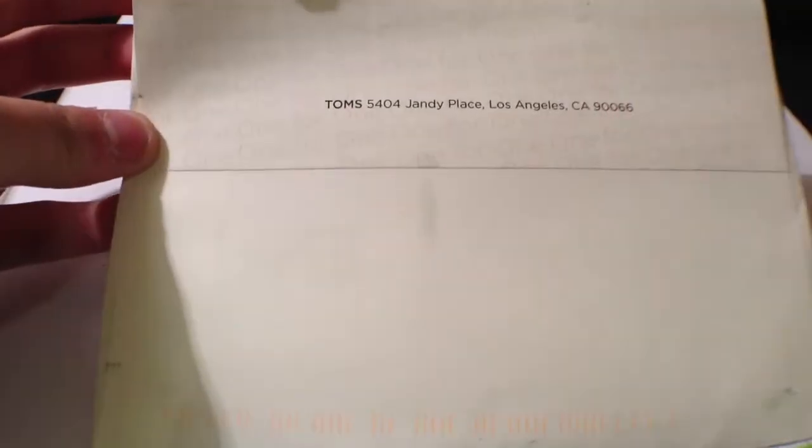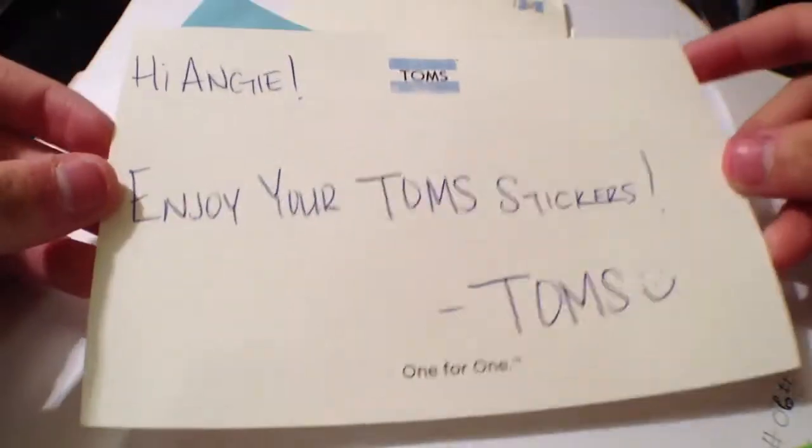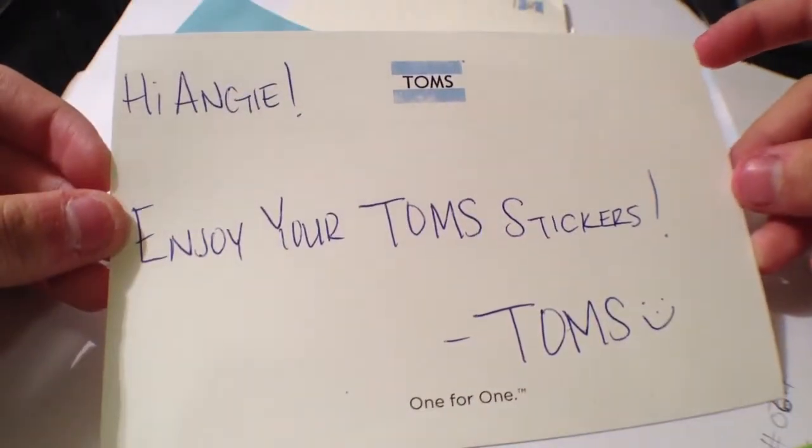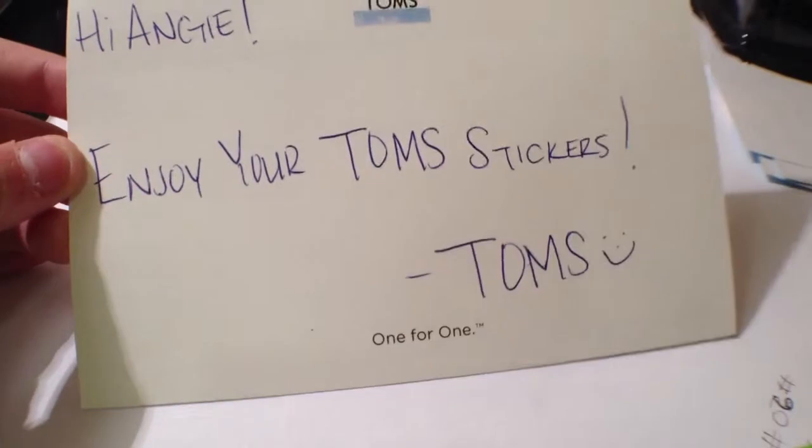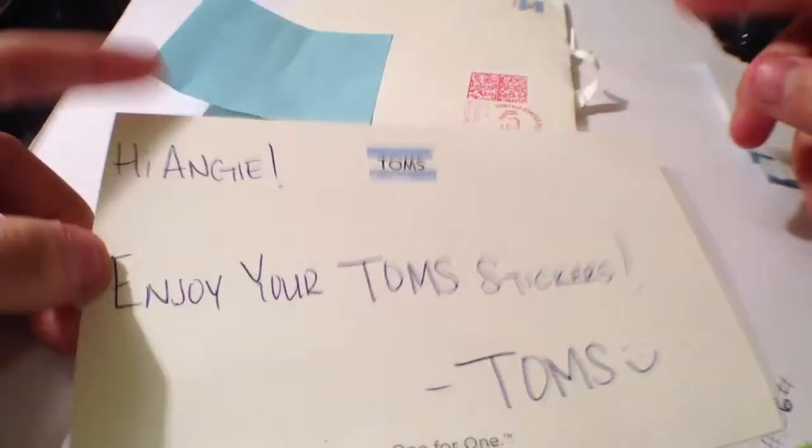Here's the back address with 'one for one' in the background again. And then inside they sent me a little postcard. It says 'Hi Angie, enjoy your TOMS stickers, TOMS' with a smiley face and the one for one symbol up there.